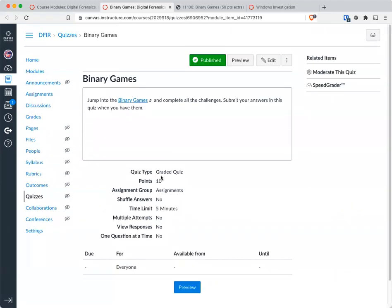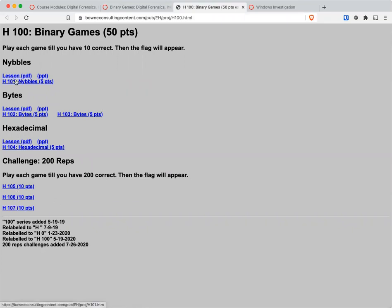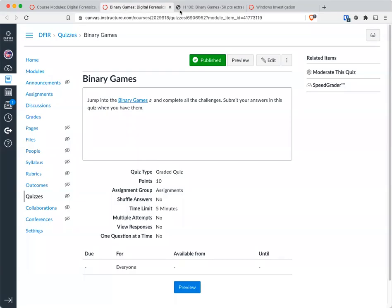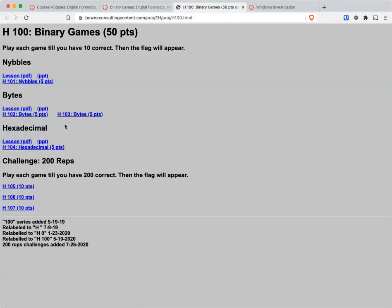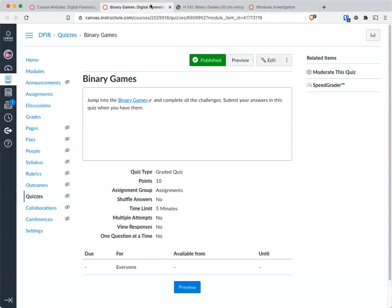So all of these: the h101, 102, 103, 104, 5, 6, and 7. I think I put them all here, so knock yourself out through all these. When you have all the flags, then go ahead and take the quiz.